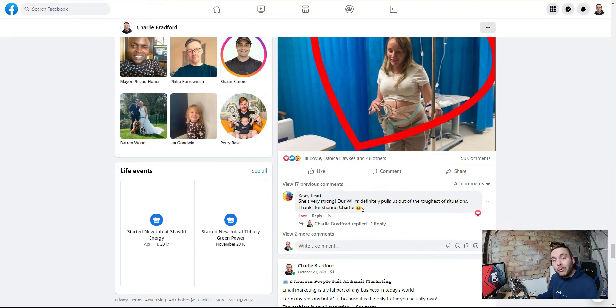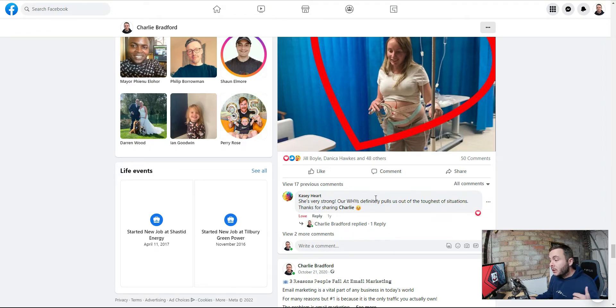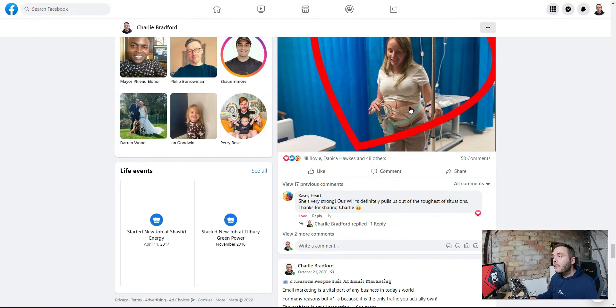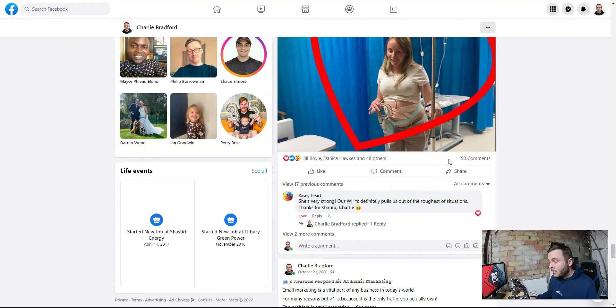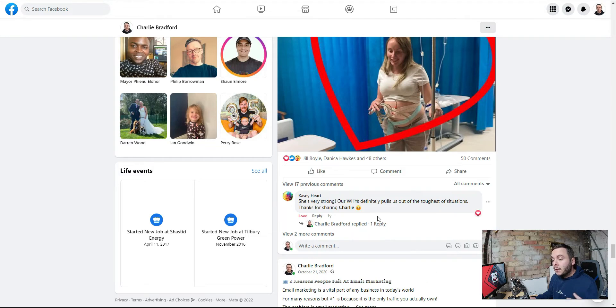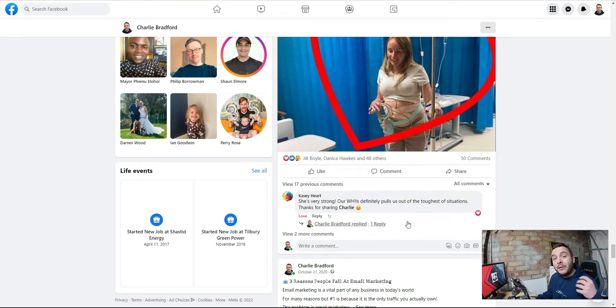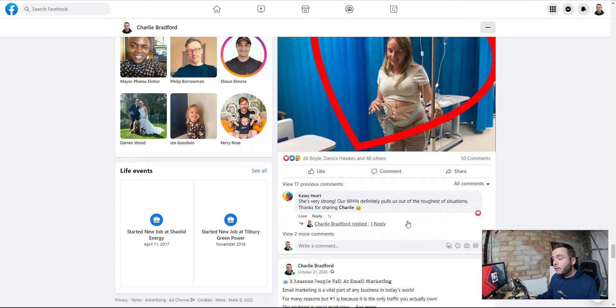And what we want to do is we want to get that engagement. We want to reply to all of the comments, talk to the people, build relationships, and start communicating with them, drive them into Messenger. That is the ultimate goal. We want to get them into Messenger so we can start talking to them and offering them the solution to their problems through our affiliate links.